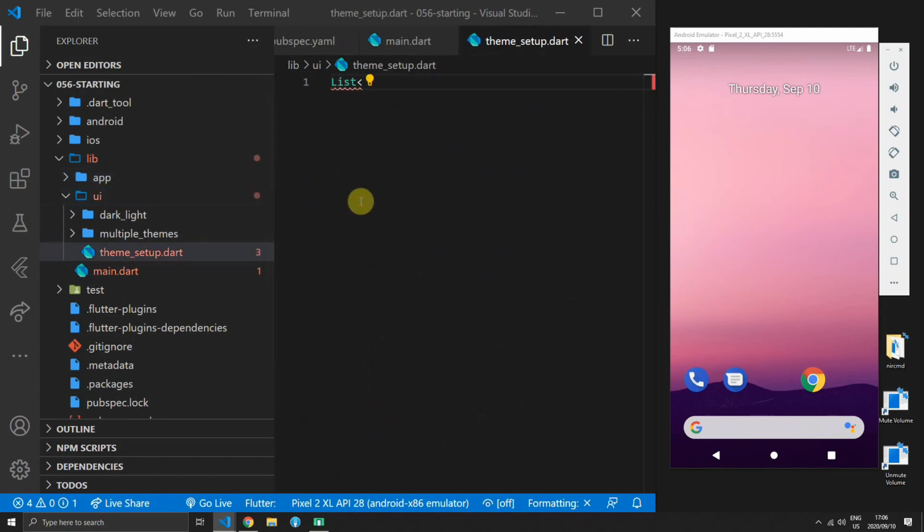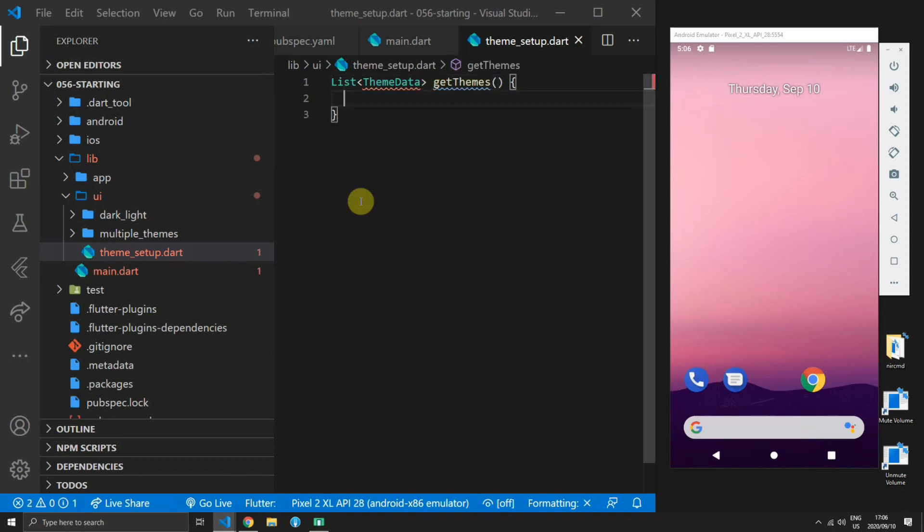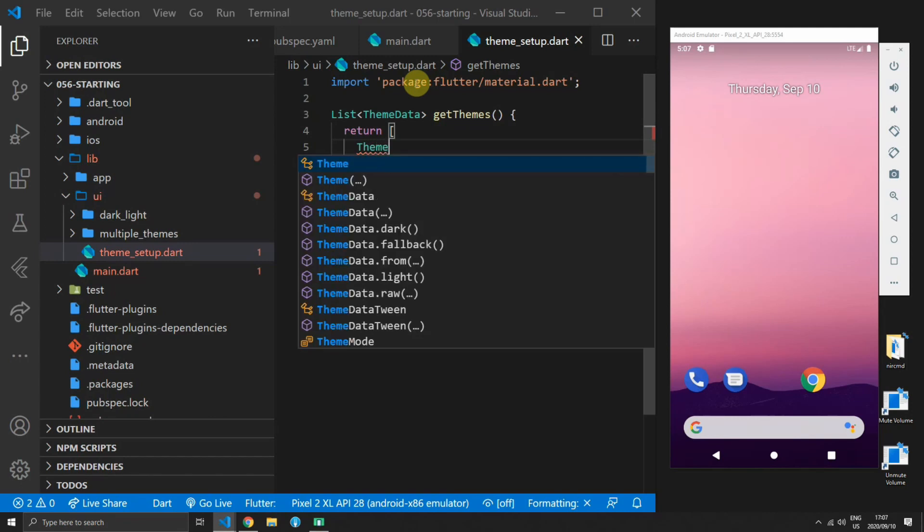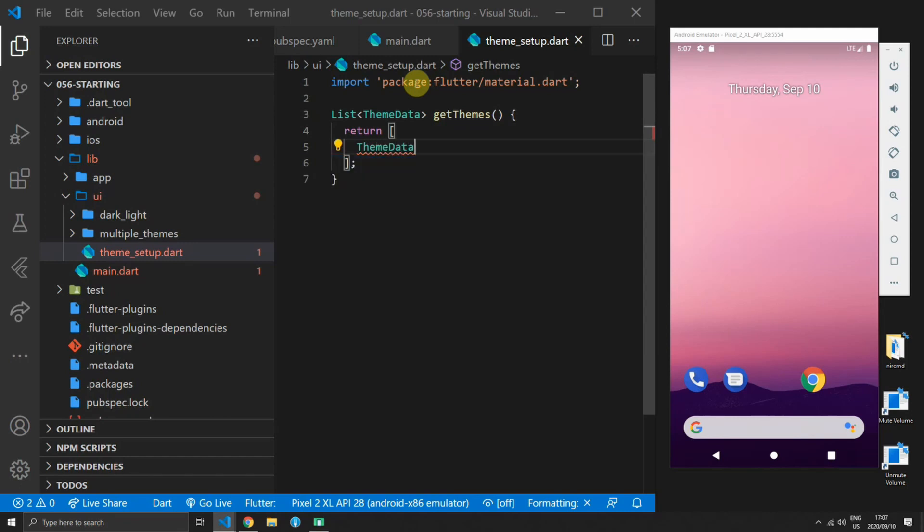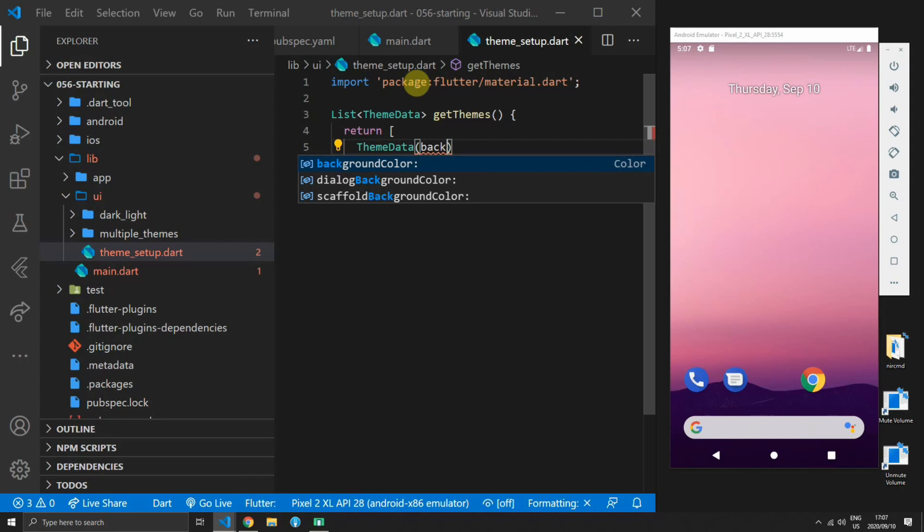This file will contain one function called get themes and it will return a list of theme data. This is where you will construct multiple theme data objects inside this list and provide the theme that you would like it to have.